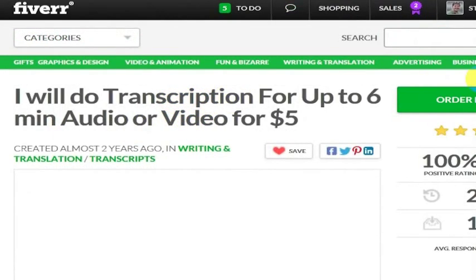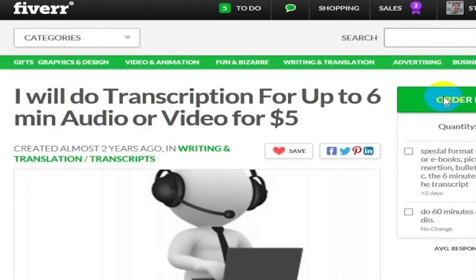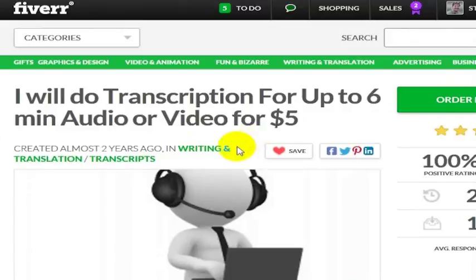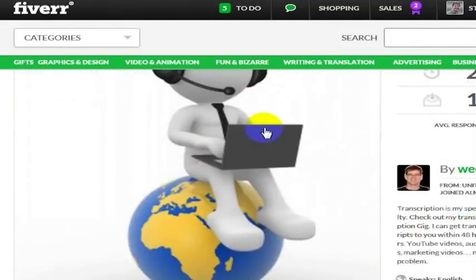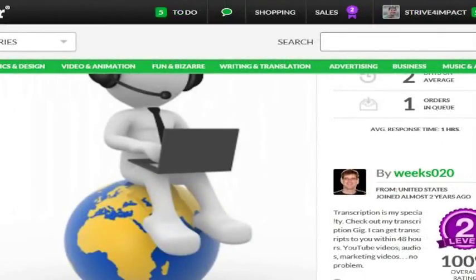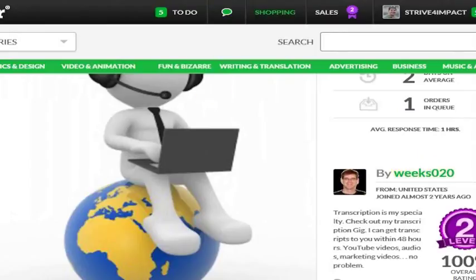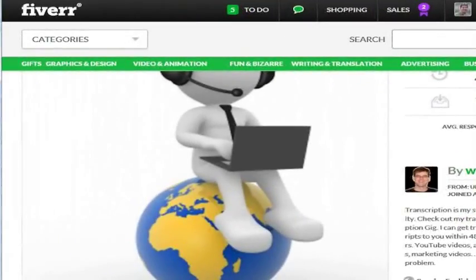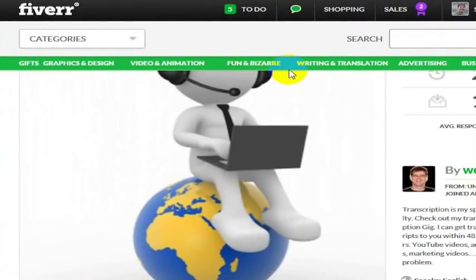This is Transcription. I love this guy, he does a great job. I'll give him a free plug here - it's Weeks020, and he does great transcription work on Fiverr.